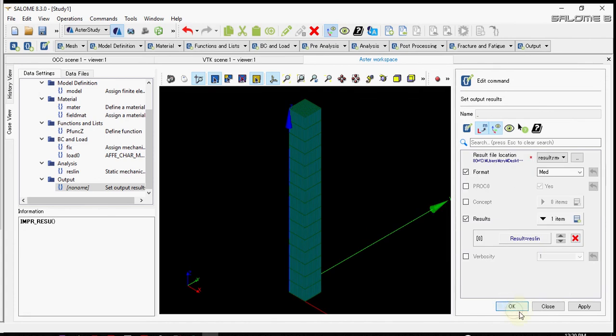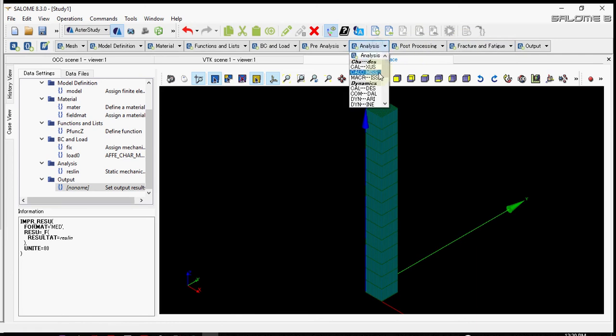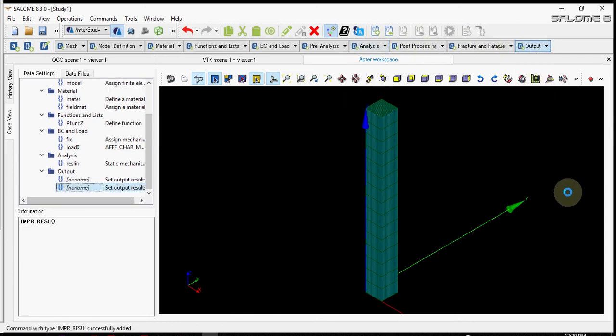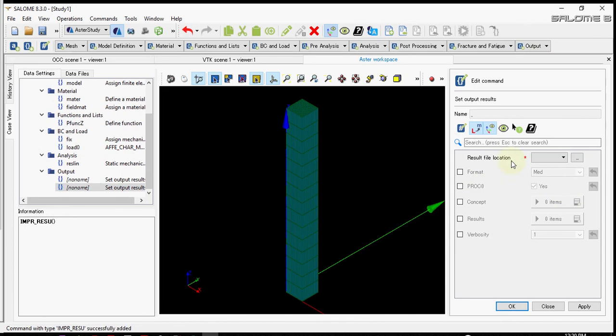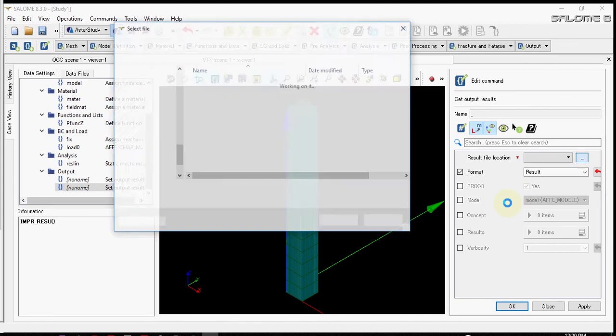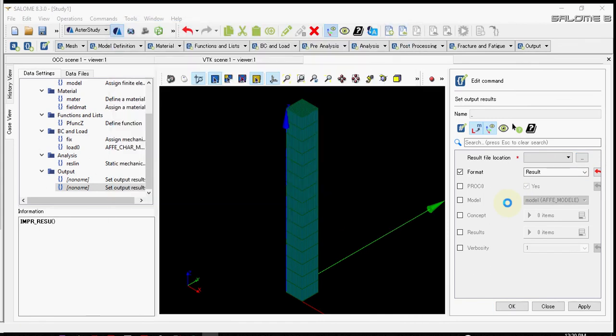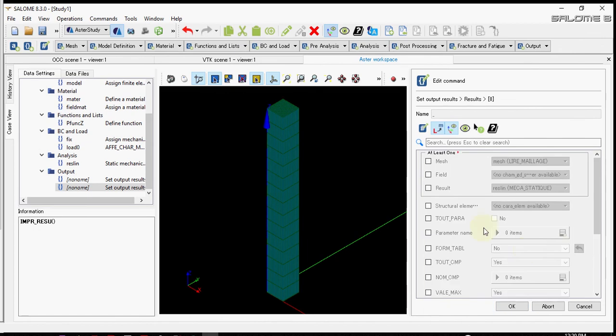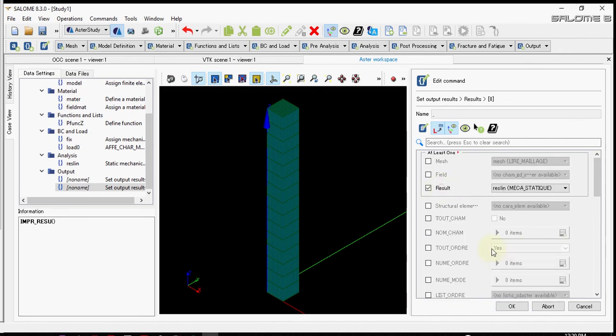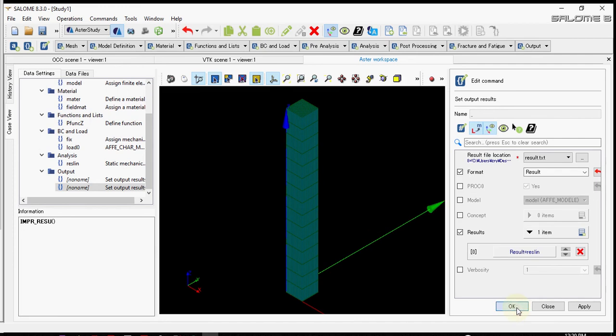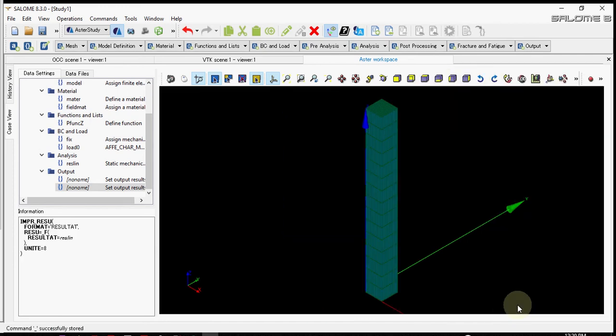Again I will impress result, that is set output results, but this time I will choose text format, it is called resu. I will rename it as result.txt, and inside results I will put the analysis part, the result part. That's all. Now we have to perform the analysis, and before that we have to save it.